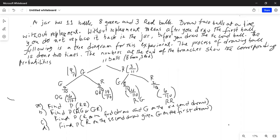A jar has 11 balls: eight green and three red balls. Draw two balls at a time without replacement. Without replacement means after you draw the first ball, you do not replace it back in the jar before you draw the second ball. The following is a tree diagram for this experiment. The process of drawing a ball is done two times. The number at the end of each branch shows the corresponding probabilities.